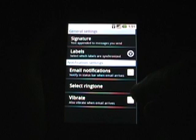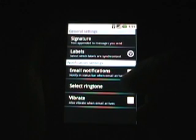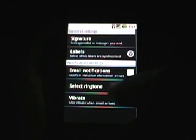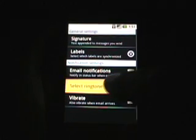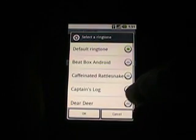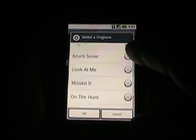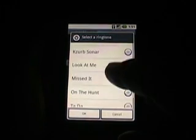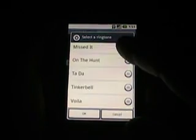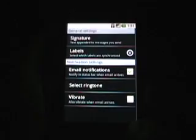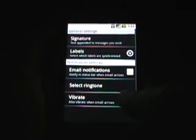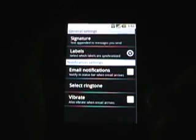There's email notifications, which I will show in a minute. There is a ringtone, and here we go, are the ringtones for the notification. And vibrate as well when an email arrives, and I'll go ahead and select that. And then you just go back, there is no saving.